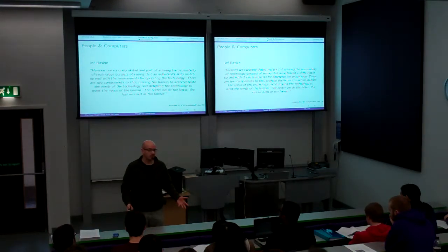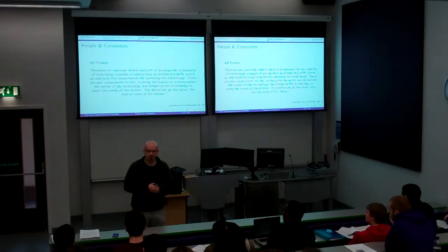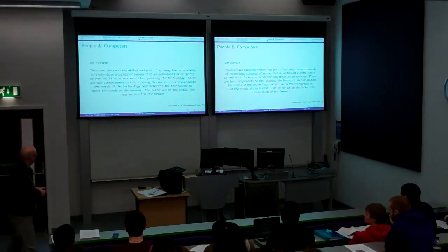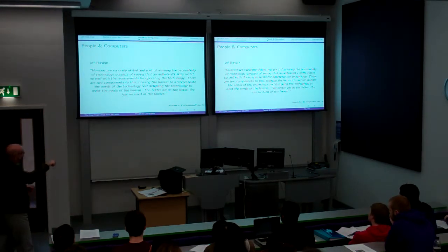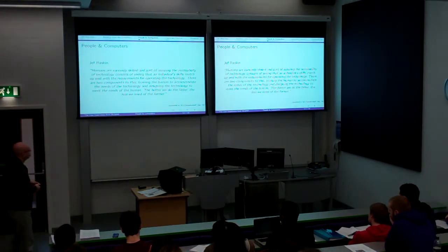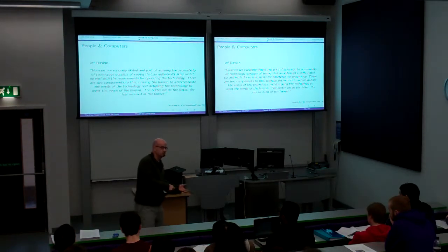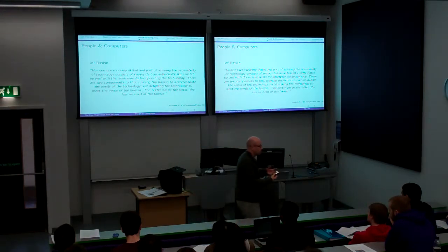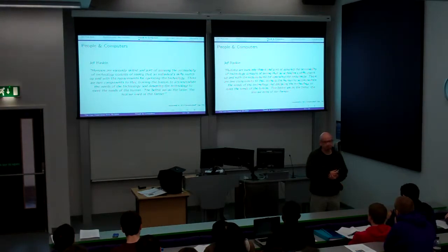There are two components to this: training the human to accommodate the needs of the technology, and designing the technology to meet the needs of the human. The better we do the latter, the less we need the former. If we actually design the technology to meet the needs of the human, the human has to train less. There's always going to be some need for training, but you need to reduce that massively.